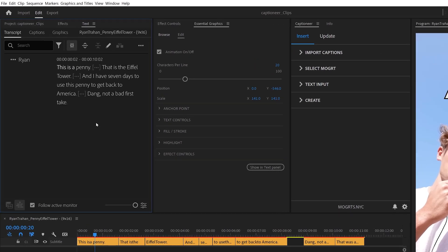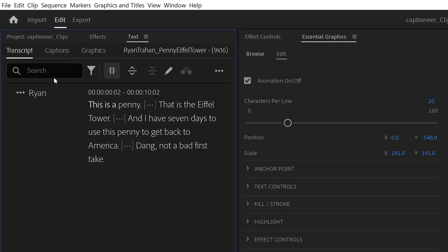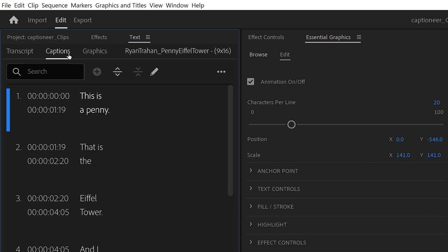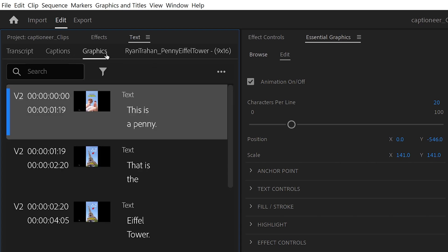You can export a CSV file from any of the three tabs inside the text panel. You can export from the transcript tab, the captions tab, or from the graphics tab.